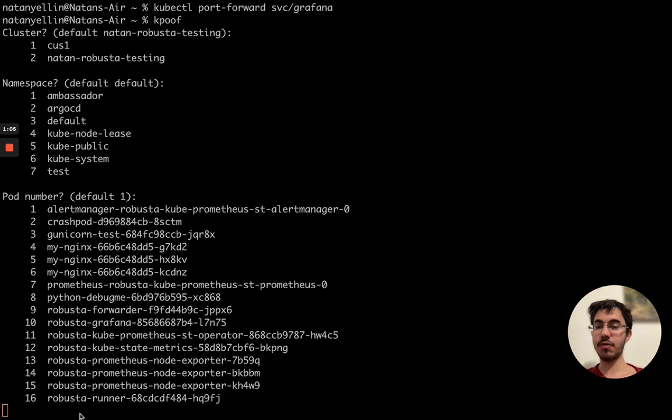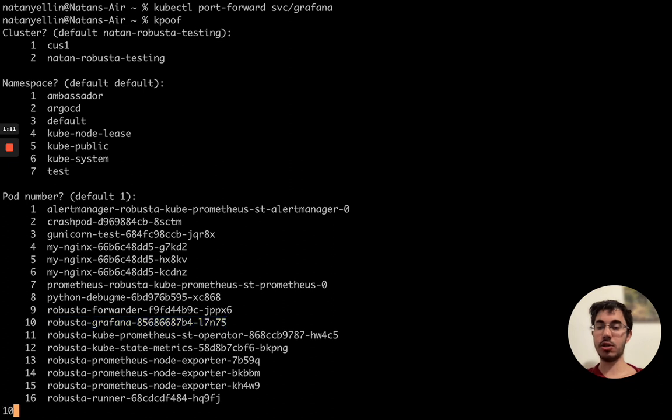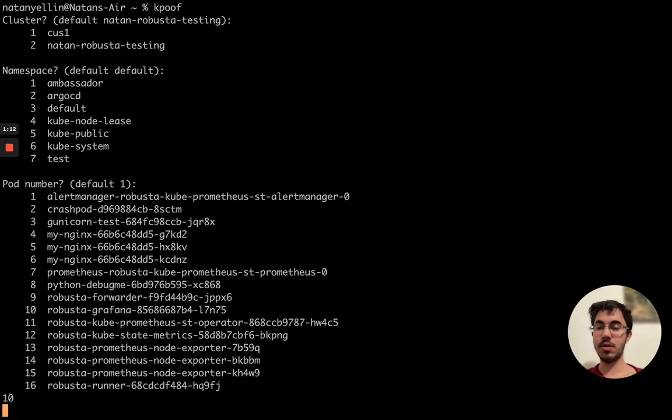And here I have a list of all different pods in that cluster in that namespace and like I said we want Grafana so I'll just put in here 10 and we'll port forward to Grafana.